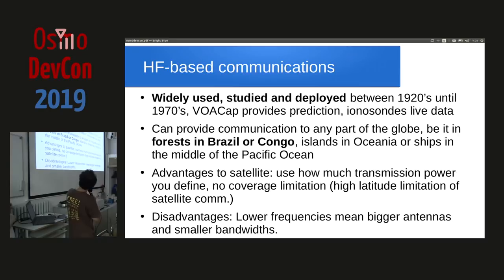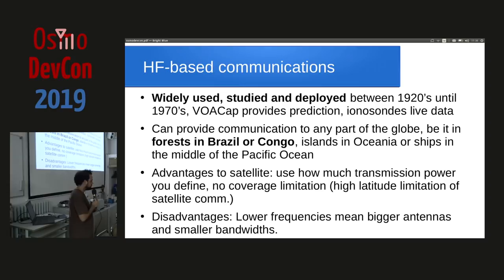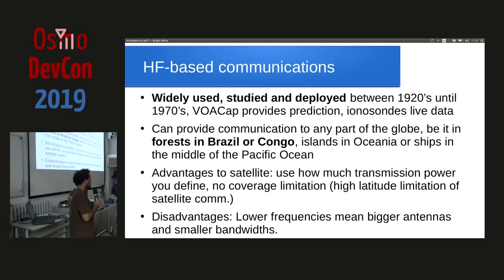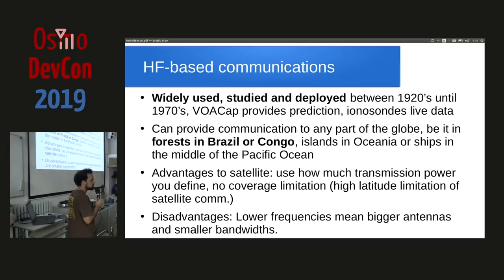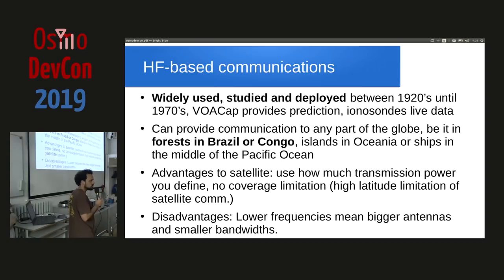A brief history: sky wave transmissions in HF were the most important means of communication for places where there were no cables to connect. For example, imperialist powers used HF to talk to Africa. There were many telephony services running on HF in the 30s, 40s, and so on. Till today, HF is widely used in Amazon forests in Brazil and Congo, South Sudan, and Central African Republic. It's the only communication means available in many areas.